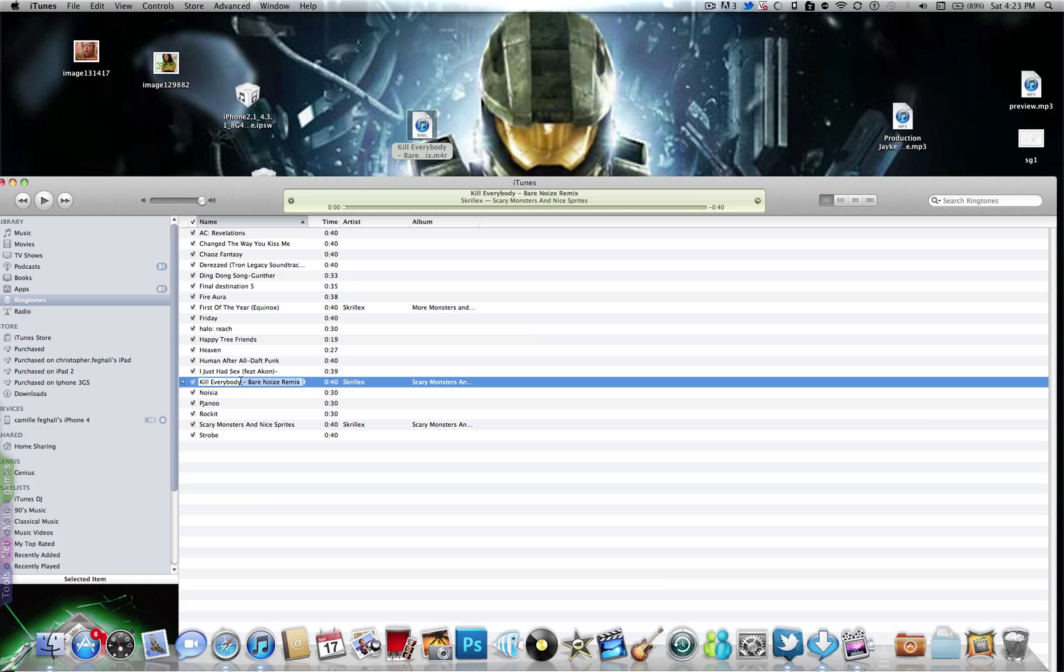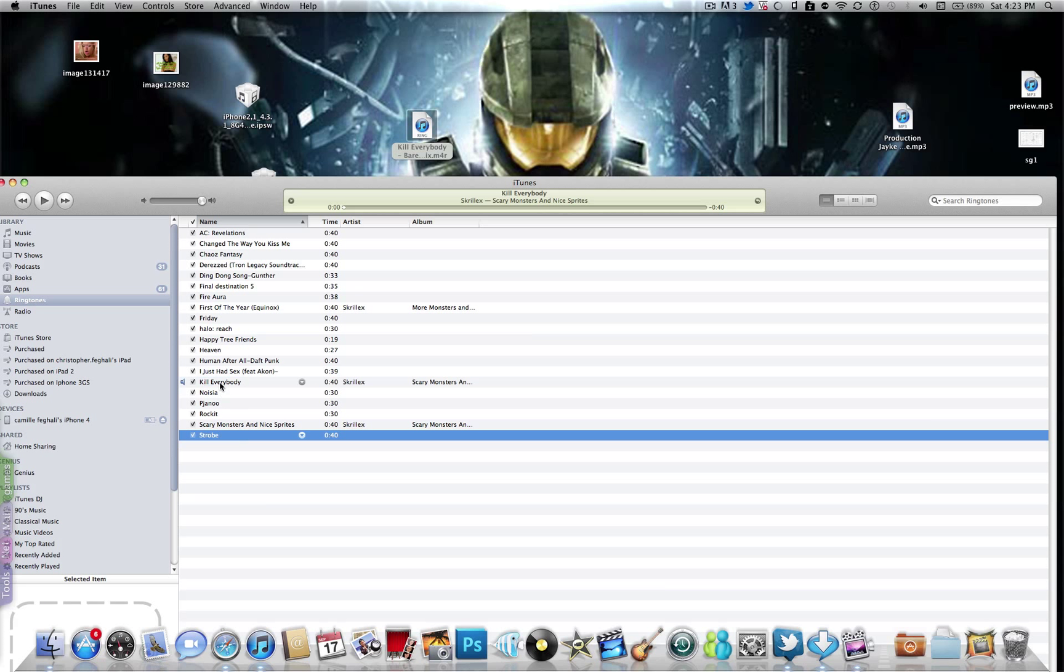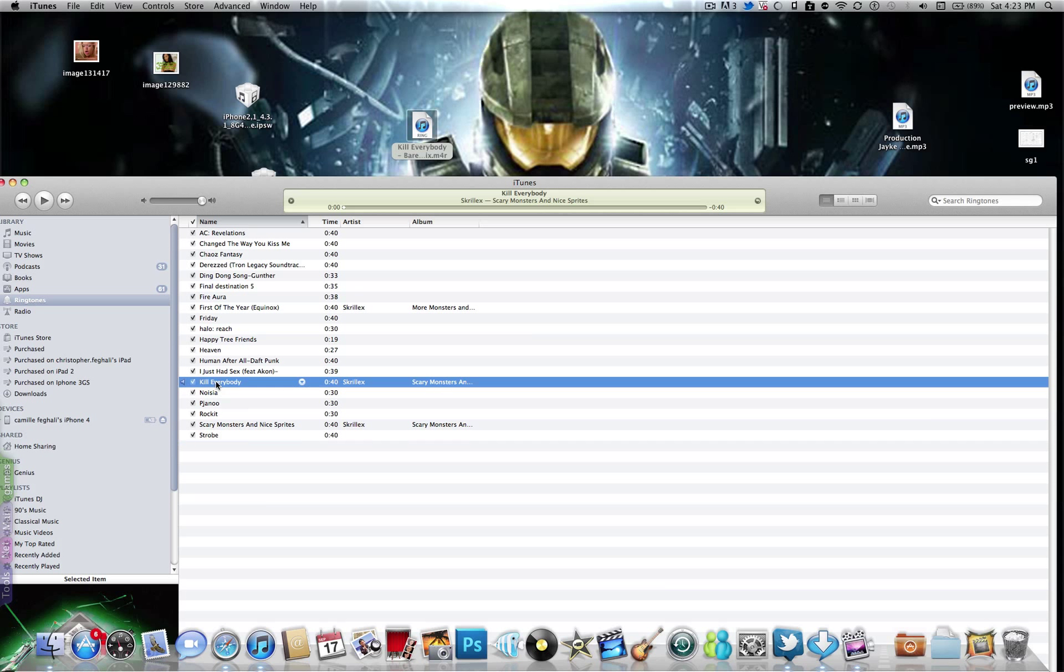And you can preview it. So that's basically it. Now I'm gonna sync it to the iPhone to show you guys that it actually works.